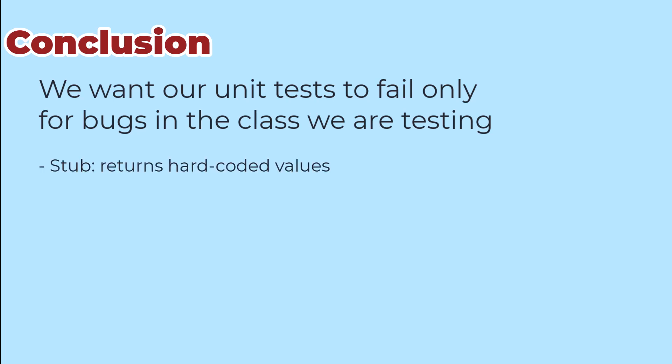A stub is a class that returns hard-coded values that can usually be implemented as an anonymous class right in the test that we're building. A fake is an alternative and simpler implementation of the dependent classes. In general, they store what the real class stores but in simple ways and without complicated business logic.